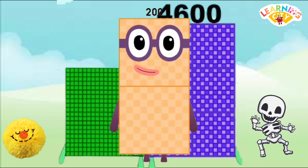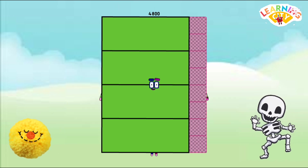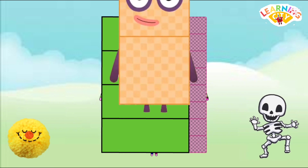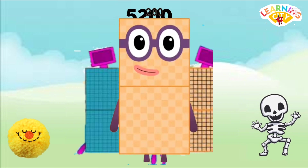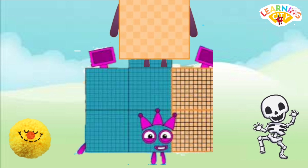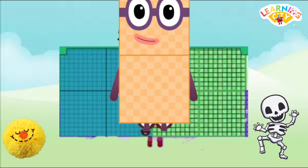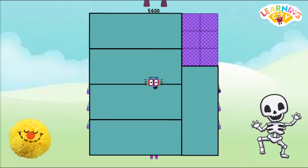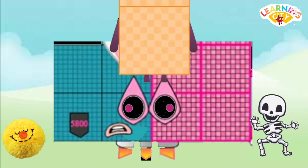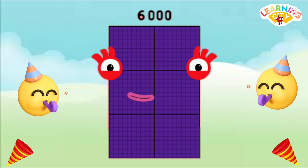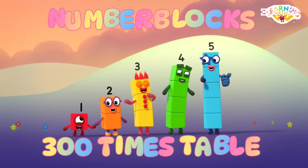4600, 4800, 5000, 5200, 5400, 5600, 5800, 6000. Number blocks 300 times table.